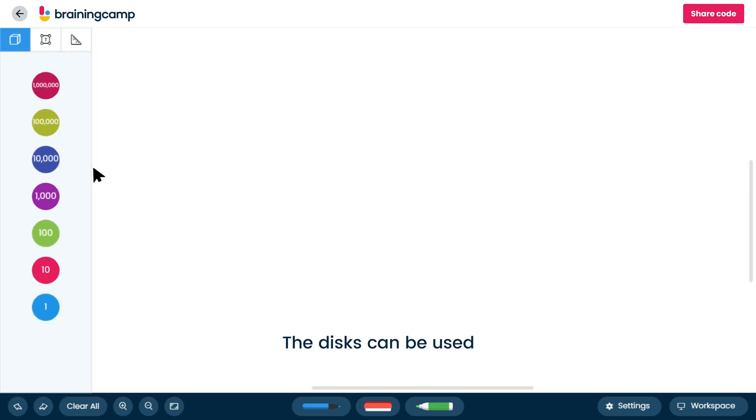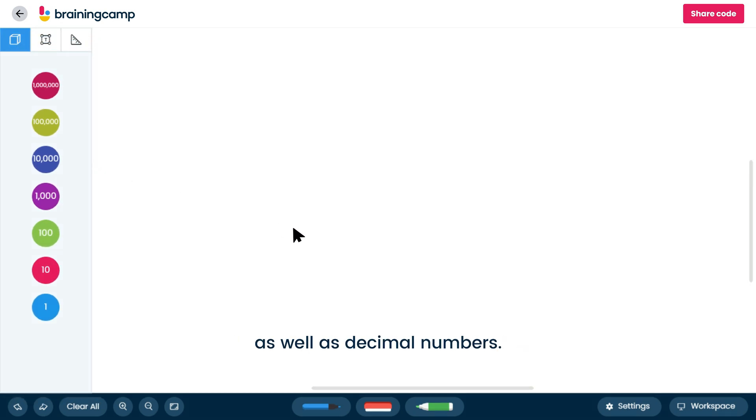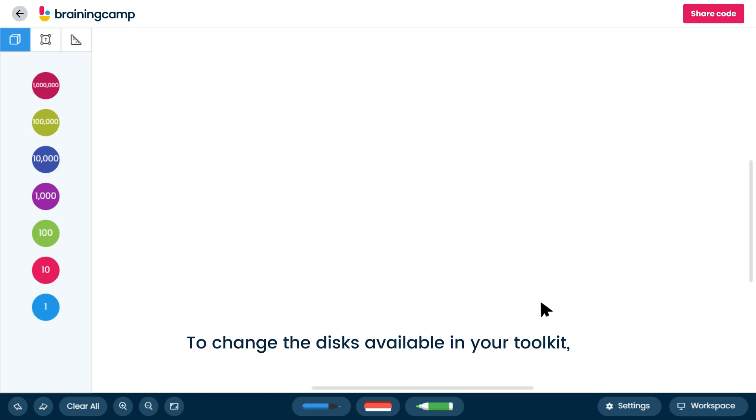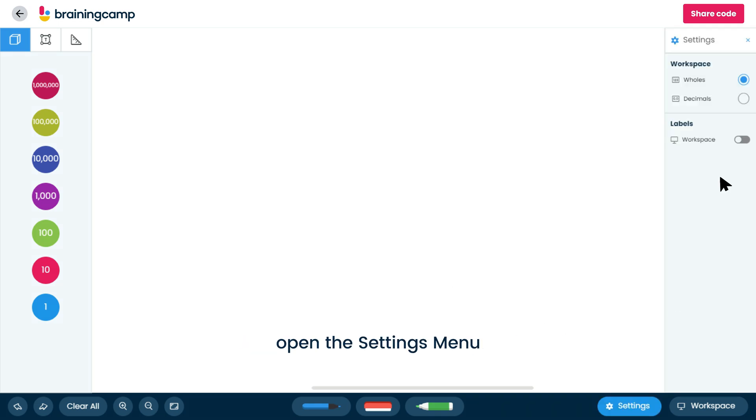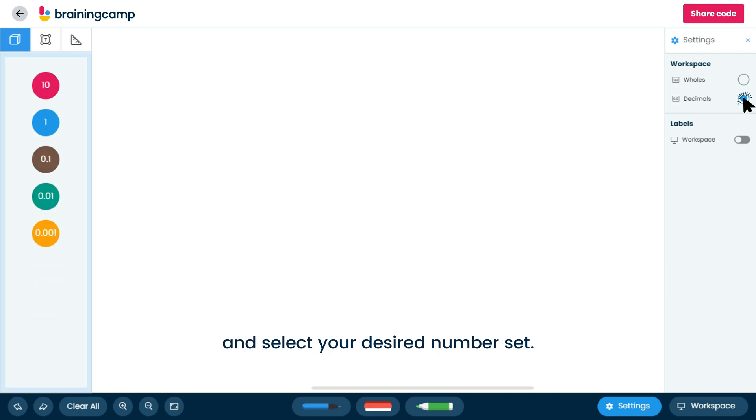The disks can be used to represent both whole numbers as well as decimal numbers. To change the disks available in your toolkit, open the settings menu and select your desired number set.